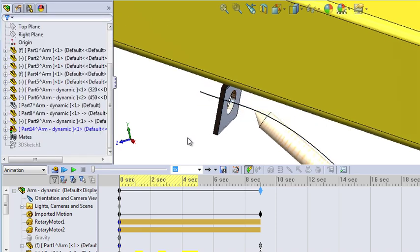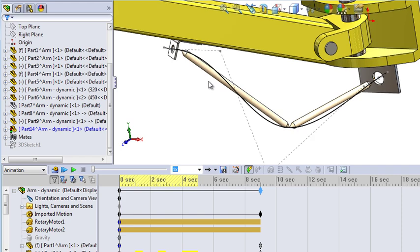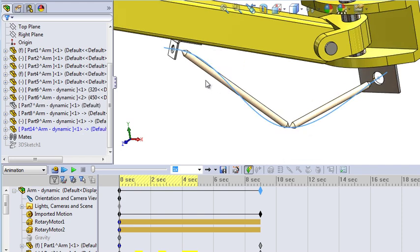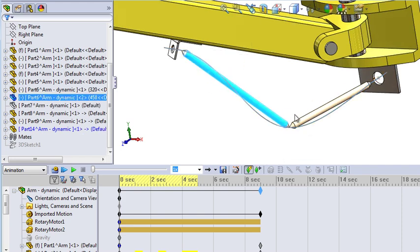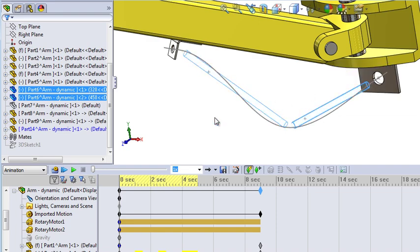You can hide the helping rods, the help geometry, and run the animation to see if it looks okay.